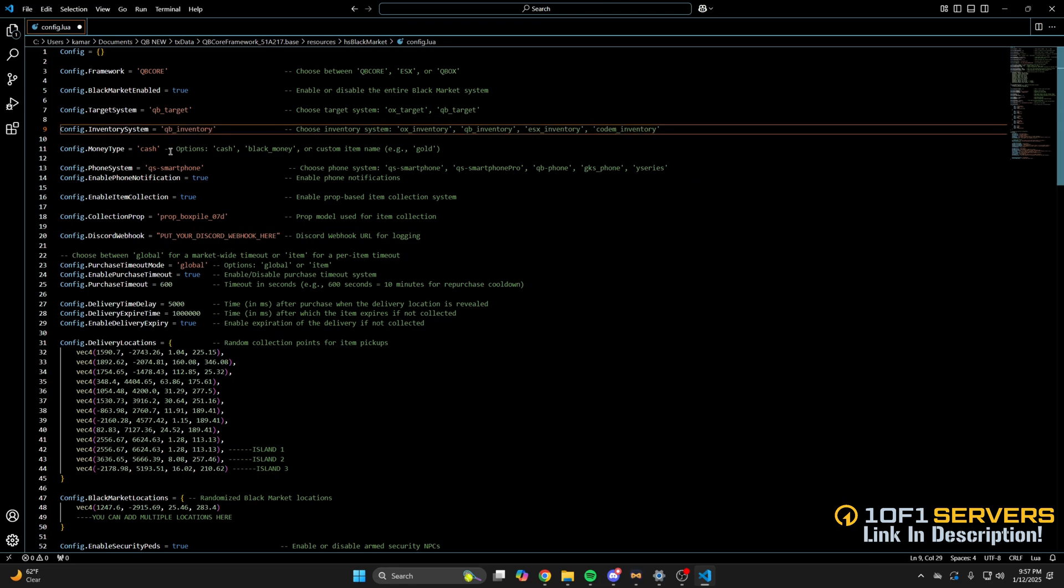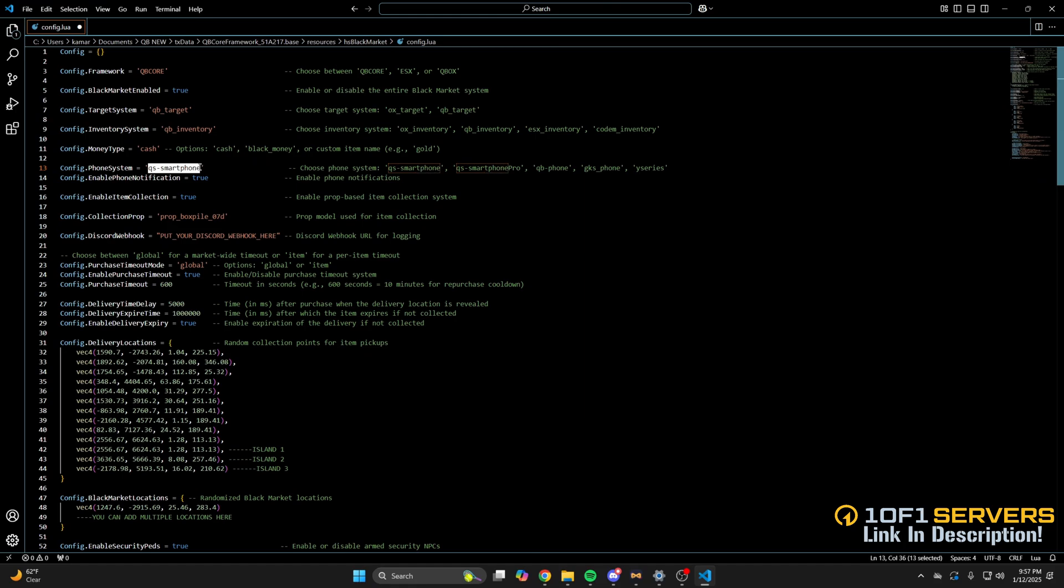Next is the money type. You can have players pay with cash, black money, and even an item. Then there's an option for the phone you use and notifications. So I'll change this to QB phone.